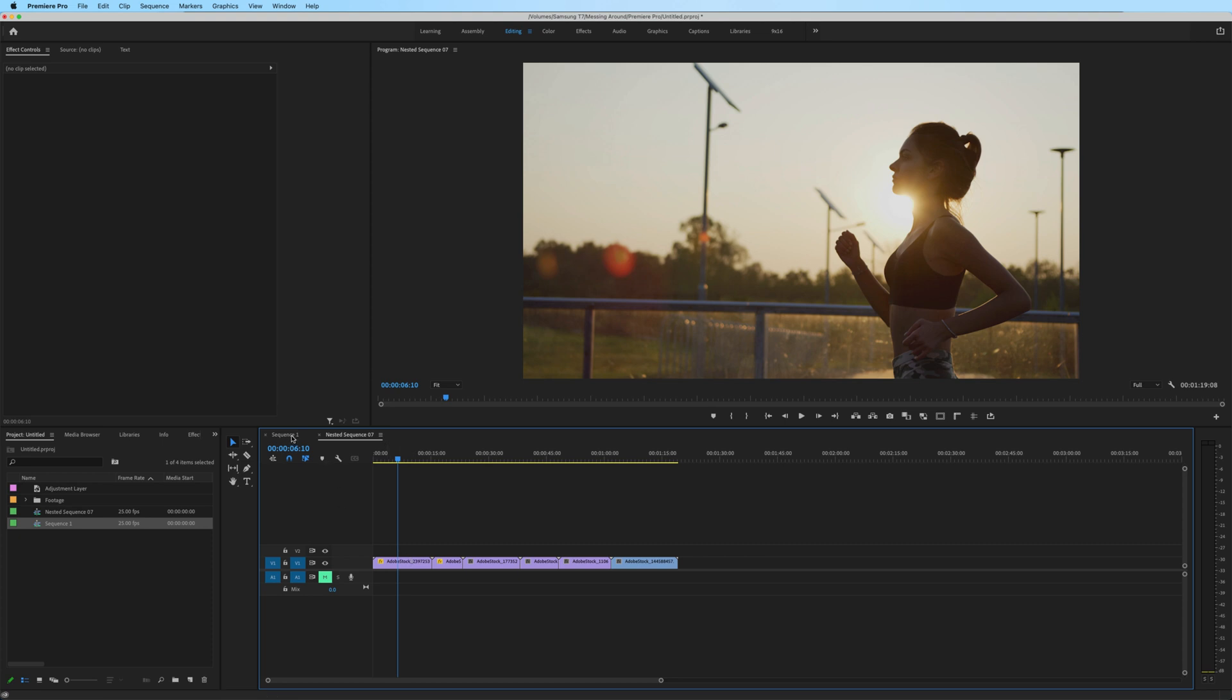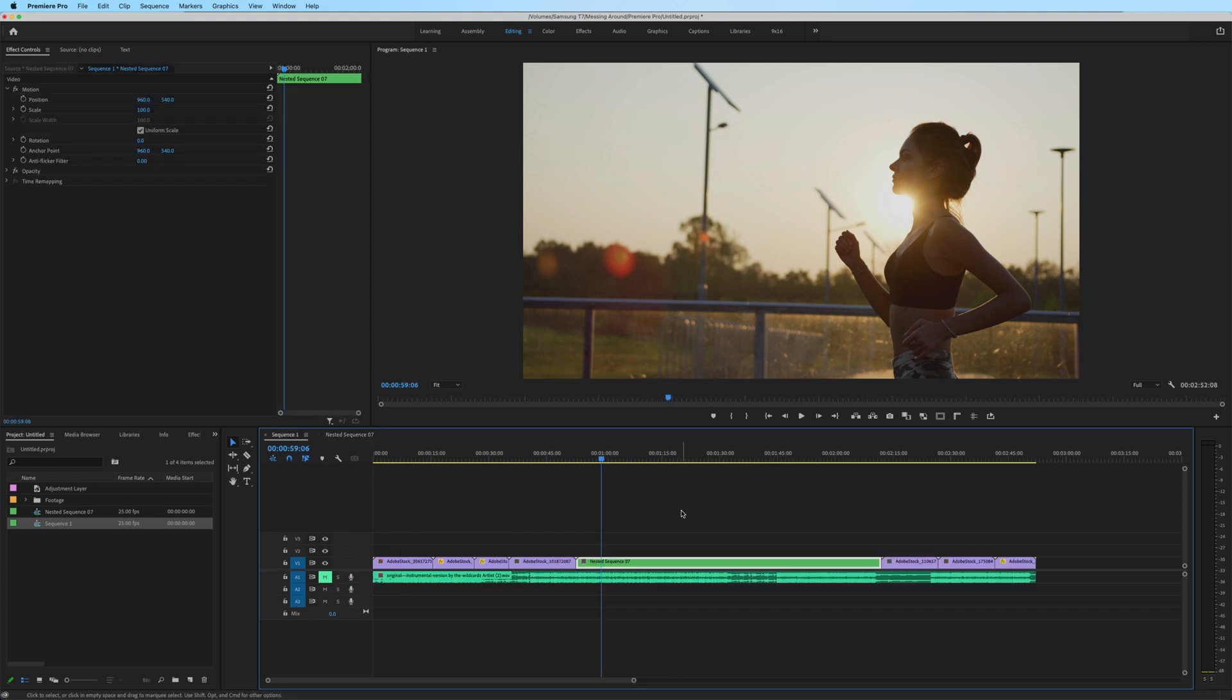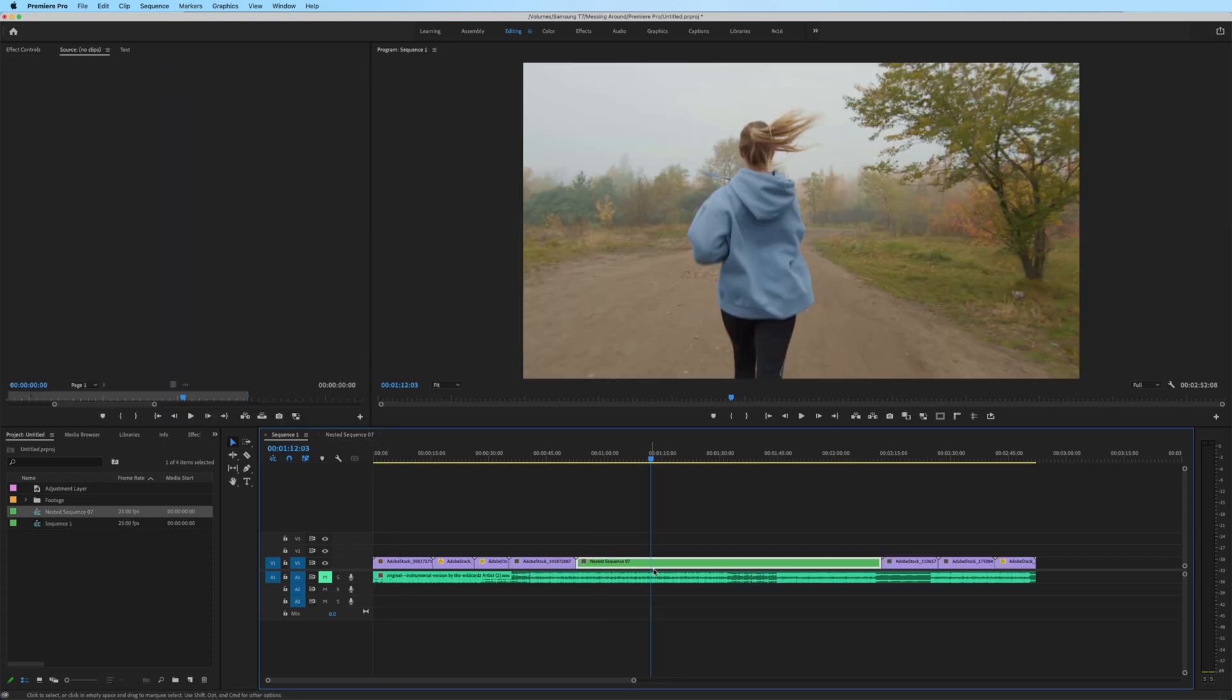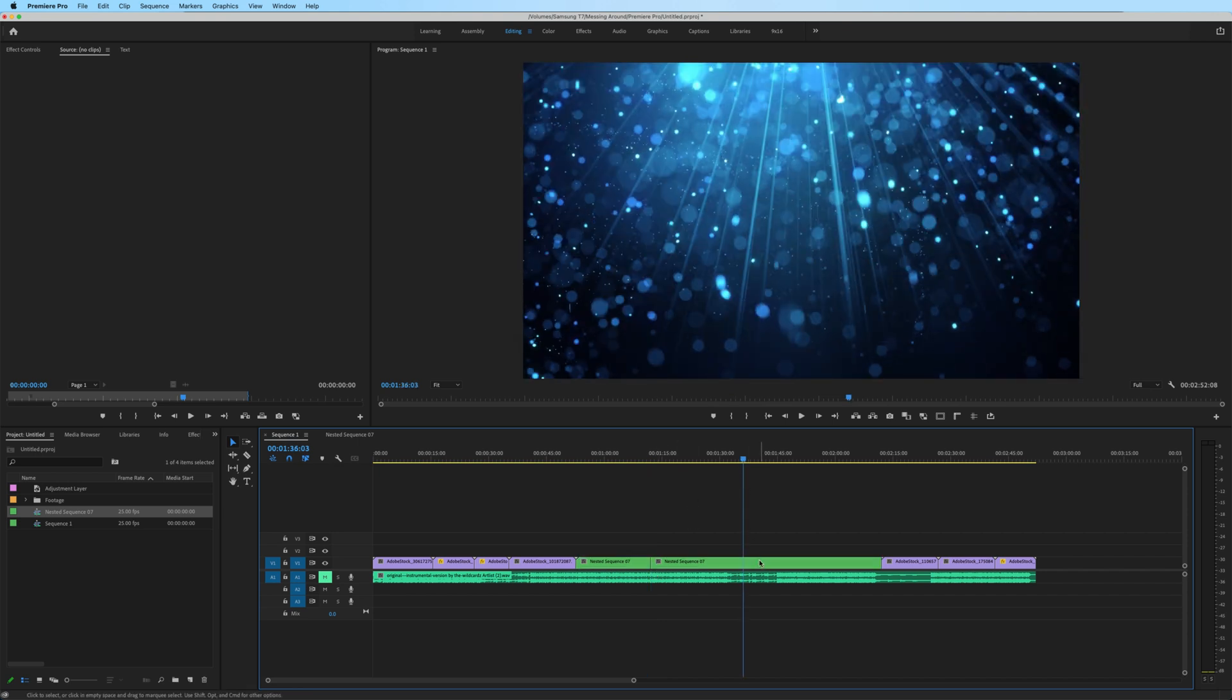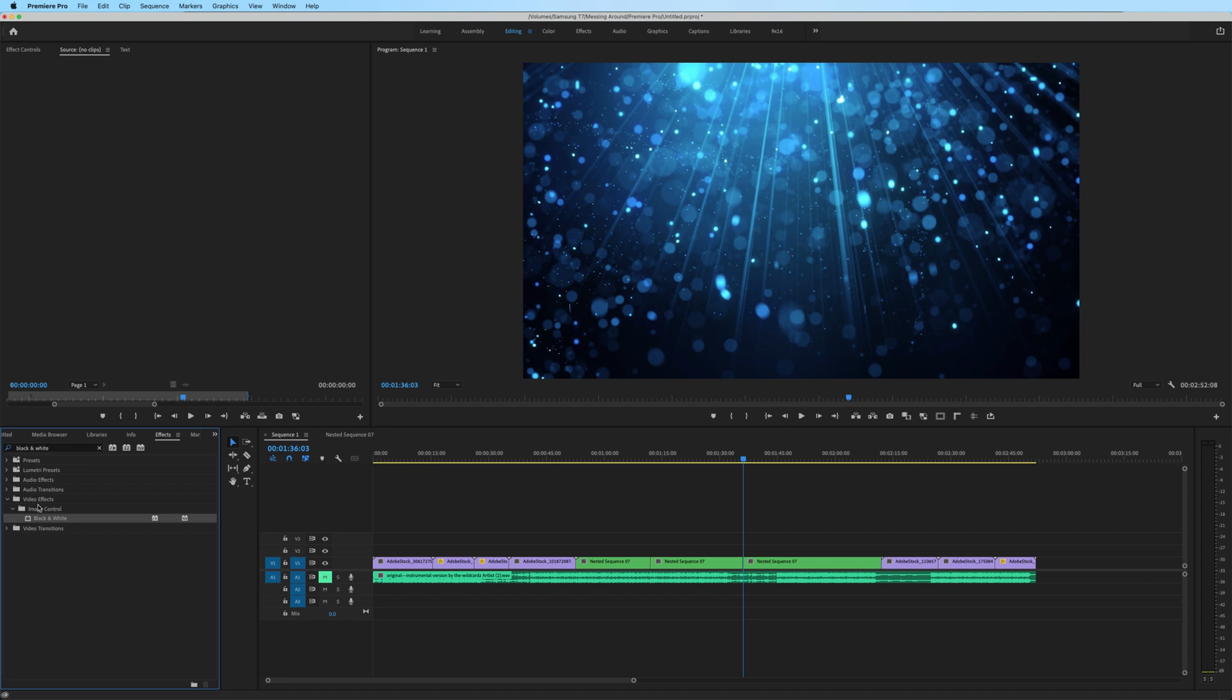I'll go back to my main sequence, and maybe I'll create a cut right here, and a cut right here, and add a black and white effect to this middle section,